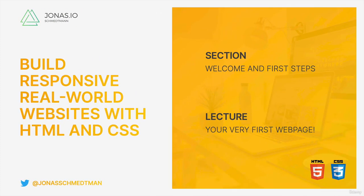Welcome back! Let's now write our very first line of code and build our very first and very small web page.